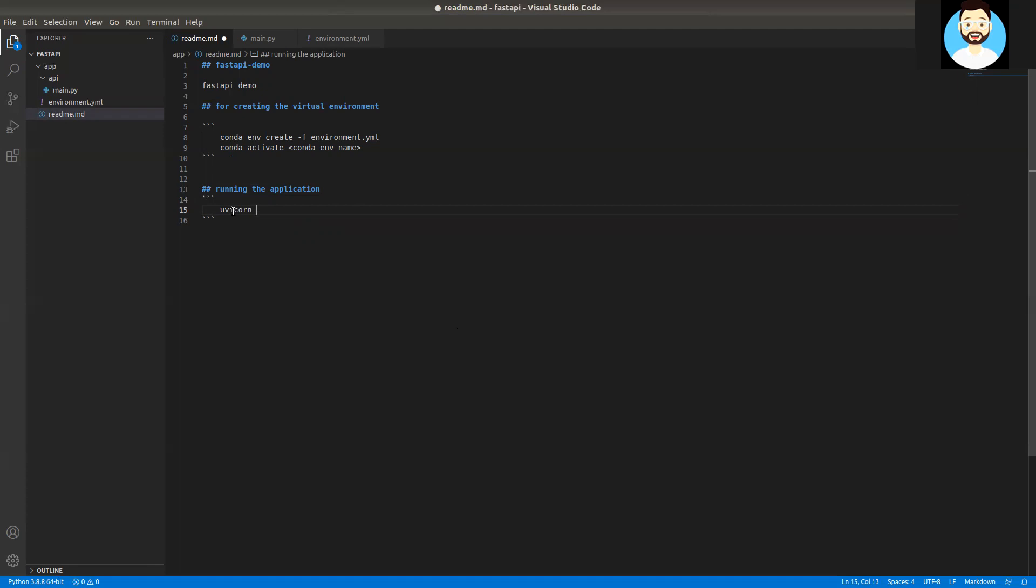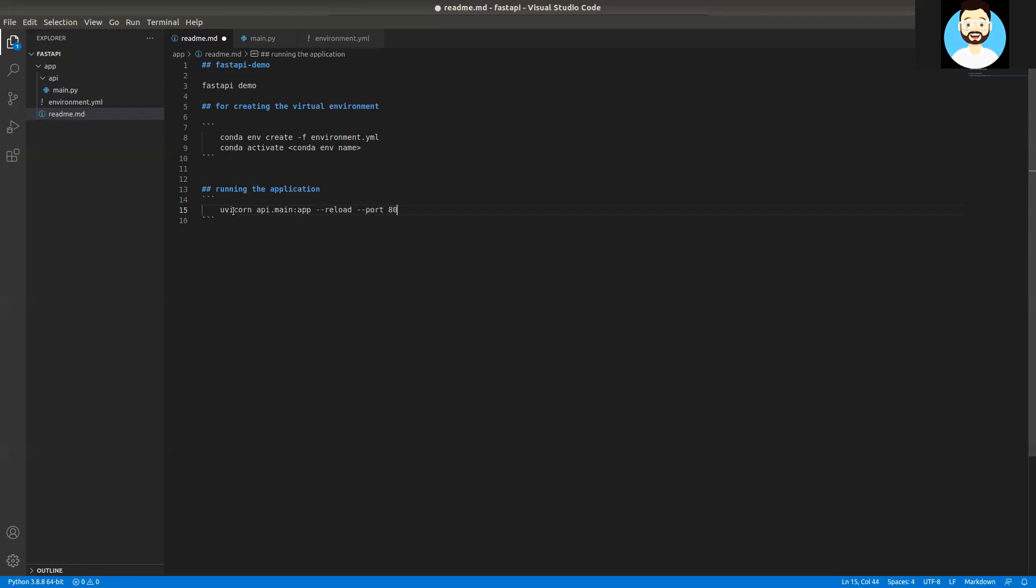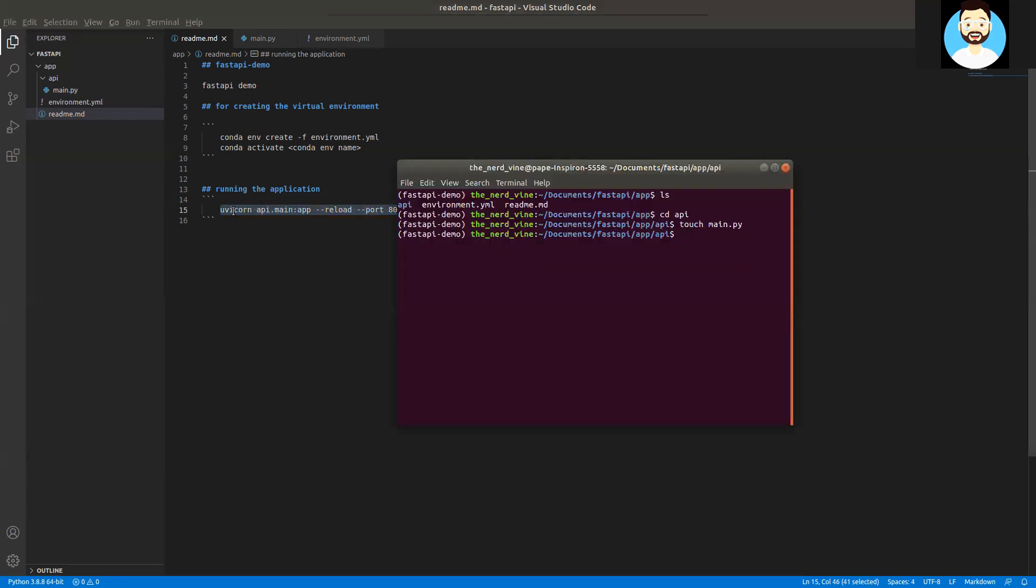We'll run the command here. Basically, we'll be using uvicorn as our WSGI server. We'll run it using uvicorn. Our main directory is API. Inside API, we'll run main app. We'll run it with reload parameter on port 8000. There are multiple other parameters you can use as well with uvicorn, like number of workers, and memory. In the development environment, we'll just run it with reload.